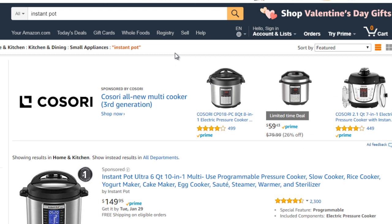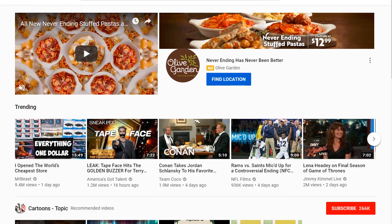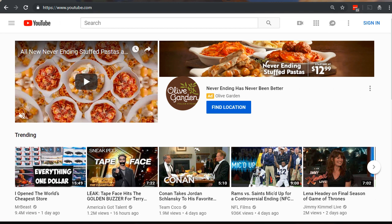To find YouTube videos that relate to promoting a product, I want to pick a product out of the blue. One product I've been using for a while that's been really awesome is called the Instant Pot — basically a pressure cooker that cooks food at a really fast rate. We're going to hop on over to YouTube and type in Instant Pot.